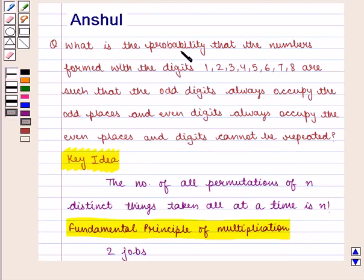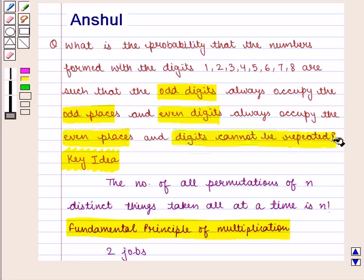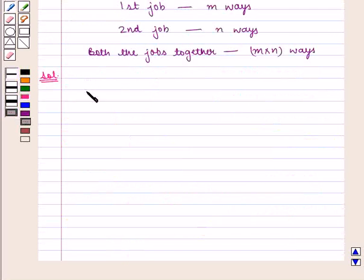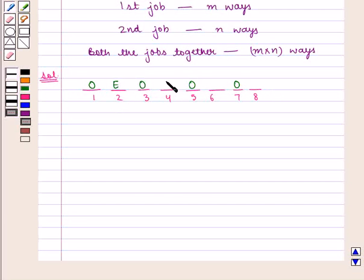We need to find the probability that the numbers formed with the digits 1, 2, 3, 4, 5, 6, 7, 8 are such that the odd digits always occupy the odd places and the even digits always occupy the even places. Also, the digits cannot be repeated. We are given 8 digits, so we have 8 places to fill in. There are 4 odd places — 1st, 3rd, 5th, and 7th — and 4 even places — 2nd, 4th, 6th, and 8th.